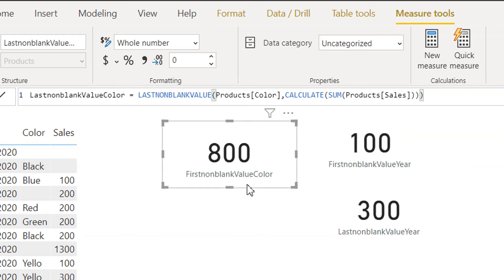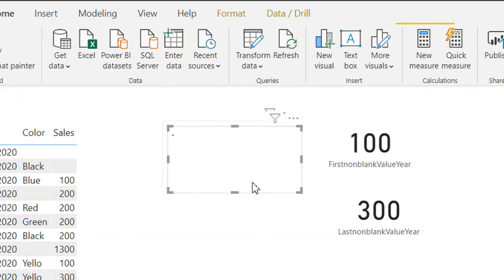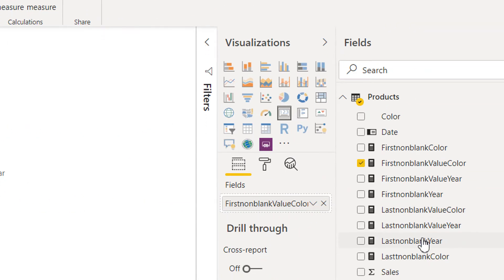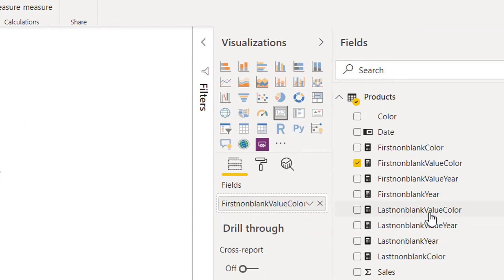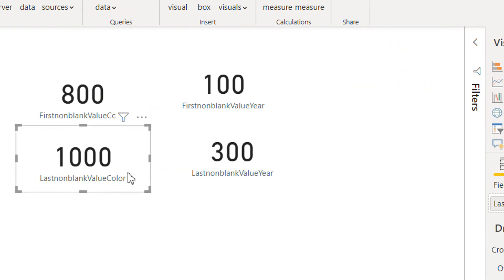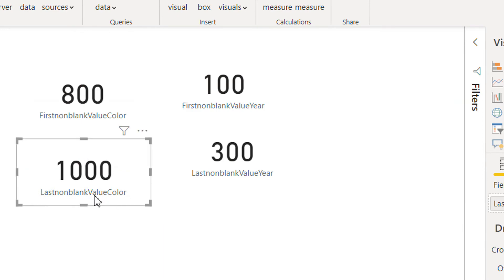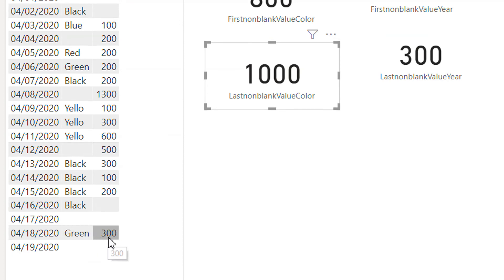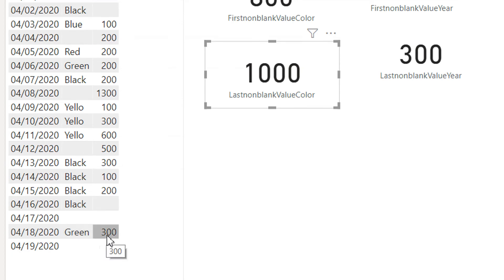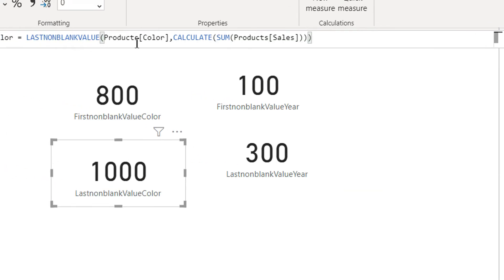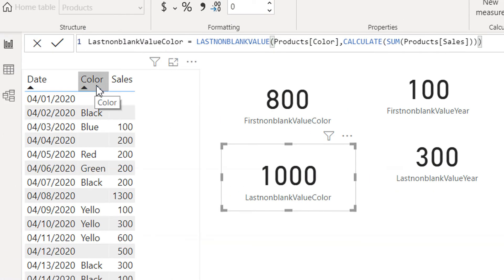Let me copy and paste this card and drag and drop the last non-blank value color measure. Here you can see I'm getting 1000. The last non-blank expression for color is 300, but it is showing 1000 because we applied the color column as the first argument, so the DAX engine will sort it color-wise.